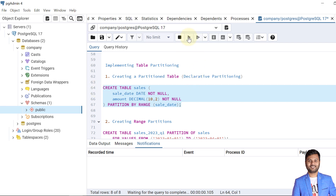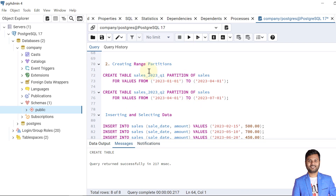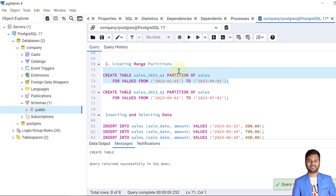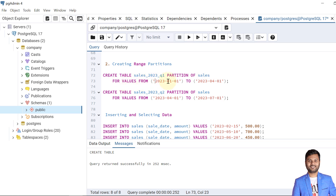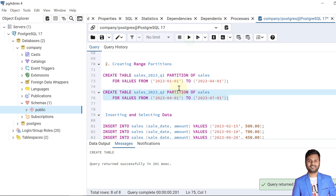The table is created. Now let's create the range partitions. We are creating two partitions: one for sales in Q1 and one for sales in Q2. The standard syntax is: CREATE TABLE, then the partition name, then the keyword PARTITION OF followed by the table name, then FOR VALUES FROM the start value TO the end value. Similarly, we create another partition for sales in Q2. Both partitions are now created.